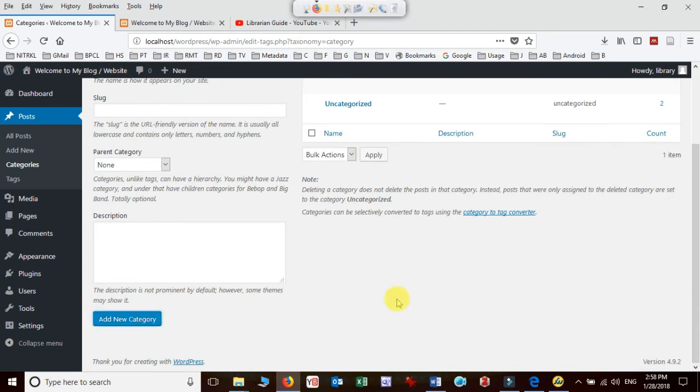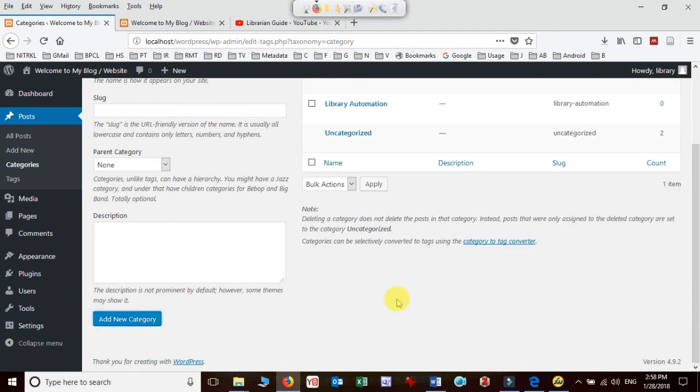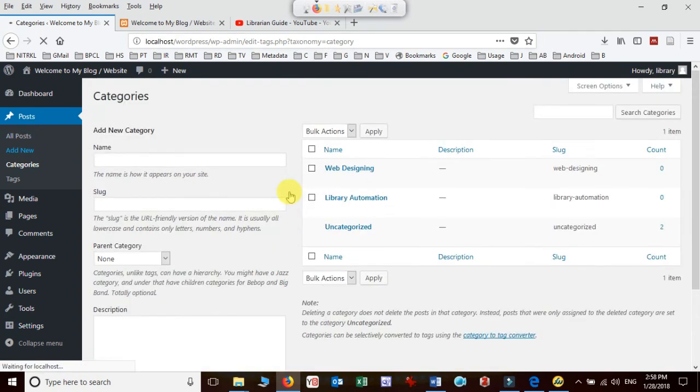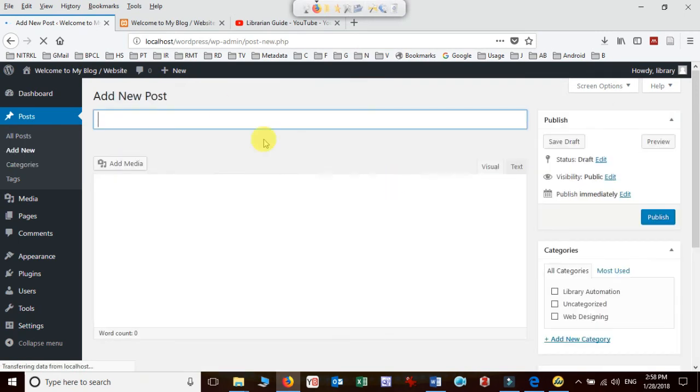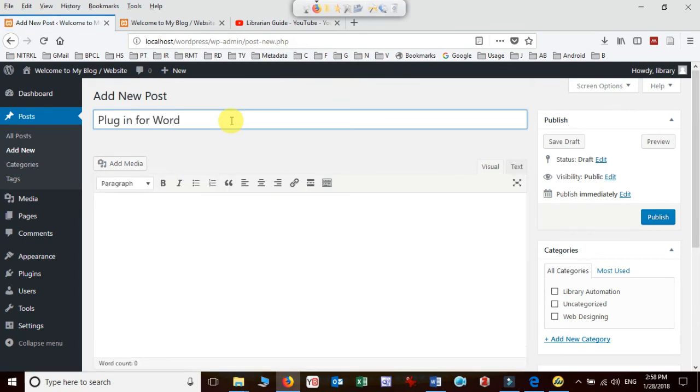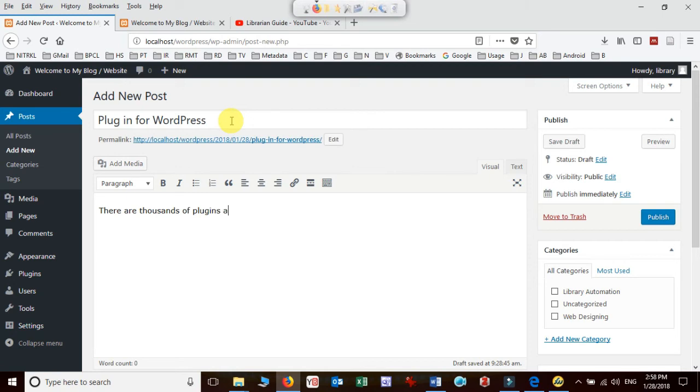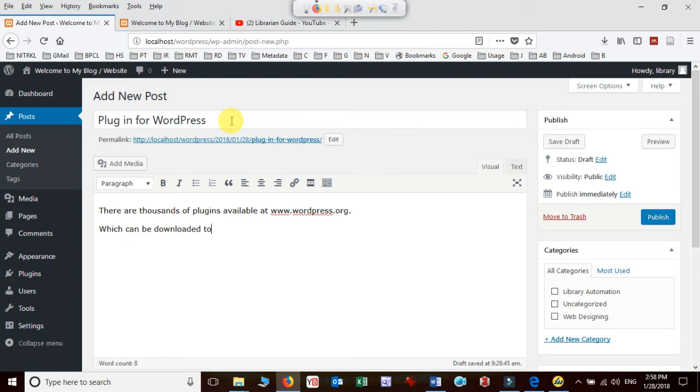Next time when I create a post: 'Plugin for WordPress. There are thousands of plugins available at wordpress.org which can be downloaded to enhance the look and feel of the website.'